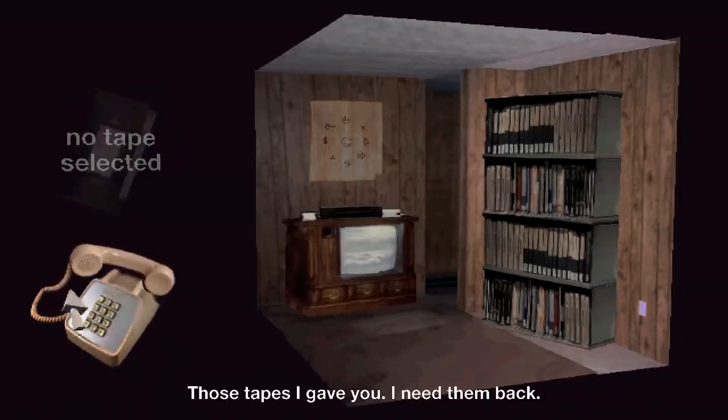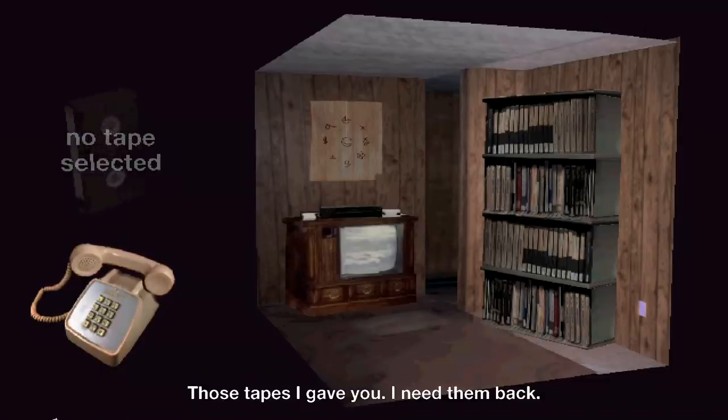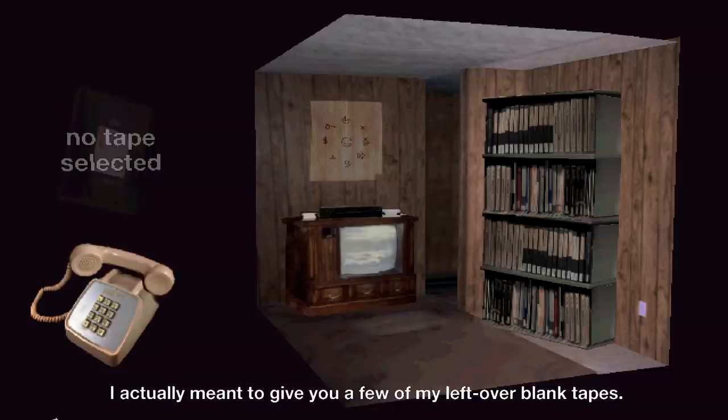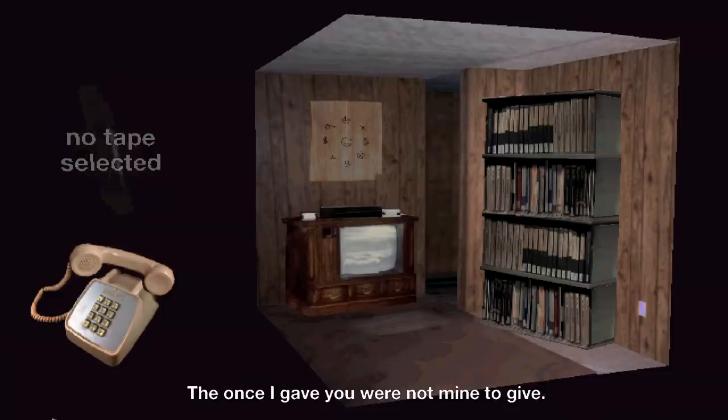Hey Matt, listen up. Those tapes I gave you, I need them back. I actually meant to give you a few of my leftover blank tapes. The ones I gave you were not mine to give.